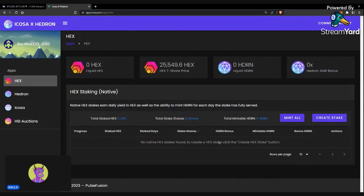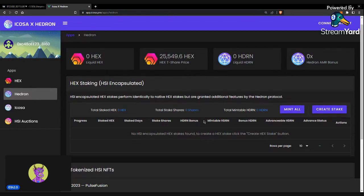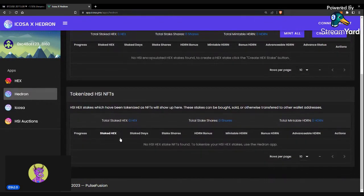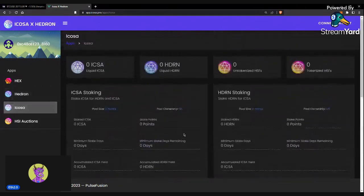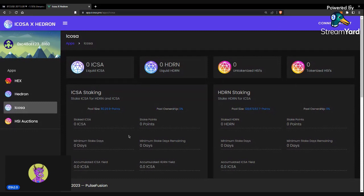Here you'll be able to see your HEX native stakes. You'll be able to see any HSI stakes you have encapsulated, as well as if you tokenize them, you'll be able to see your NFTs here. And you could stake your ICOSA in this app.